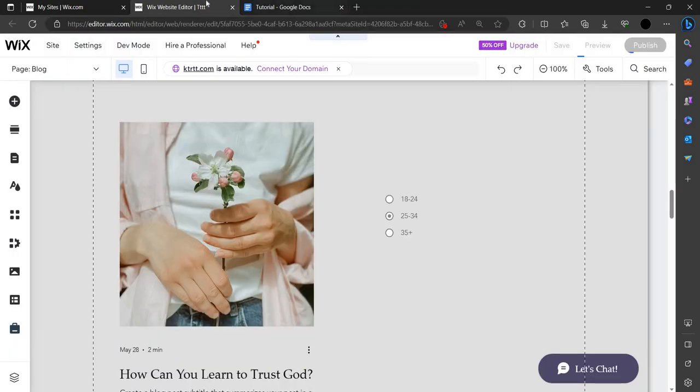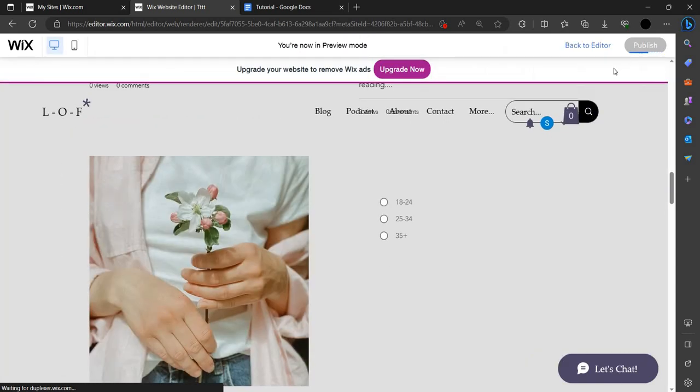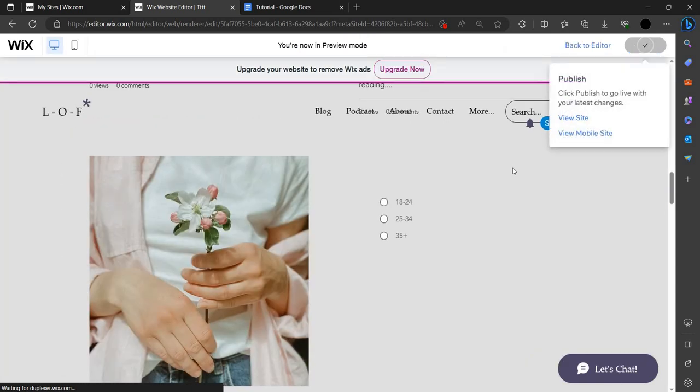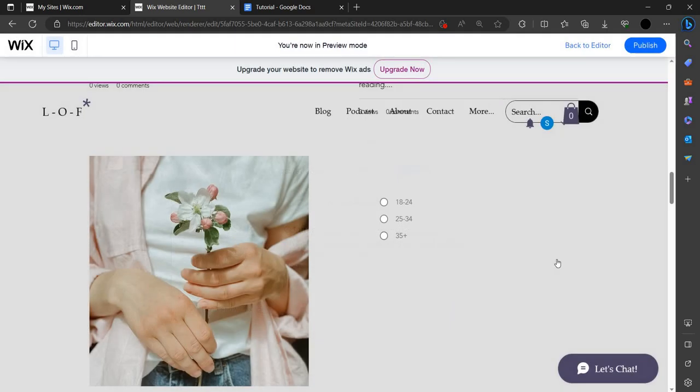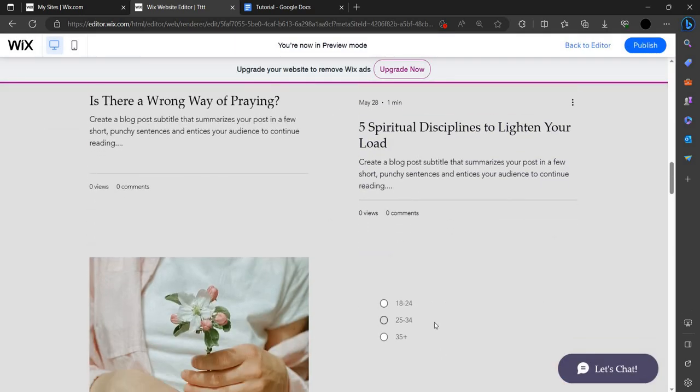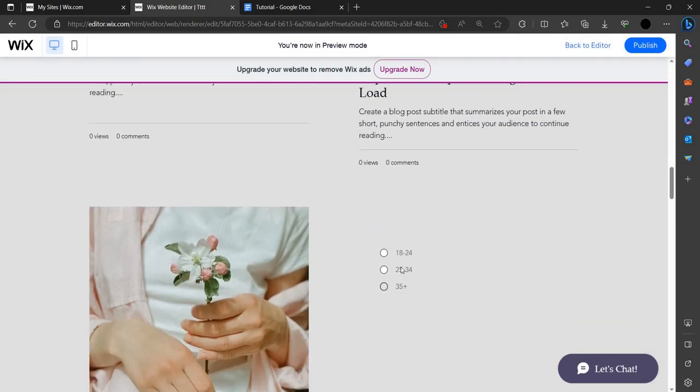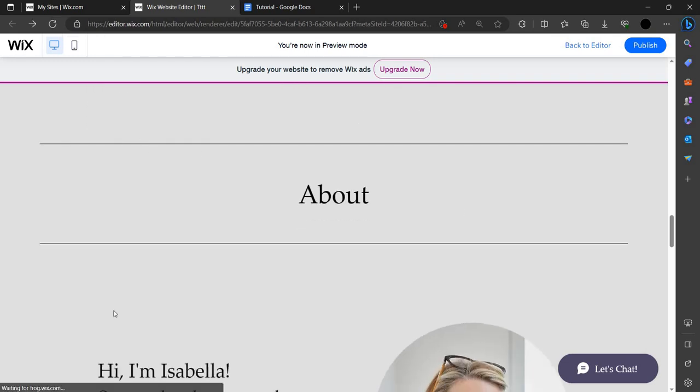So preview mode is on. You can just see here it will be looking like this on your site. You can just tick here as you want. You can add the quiz and submit.